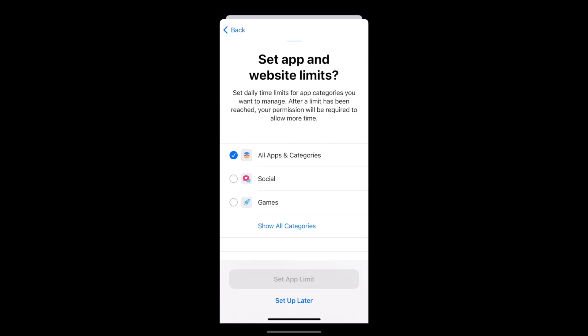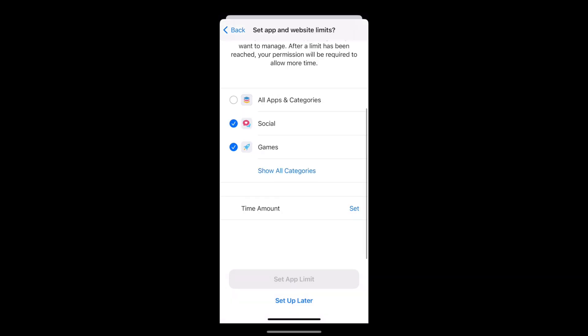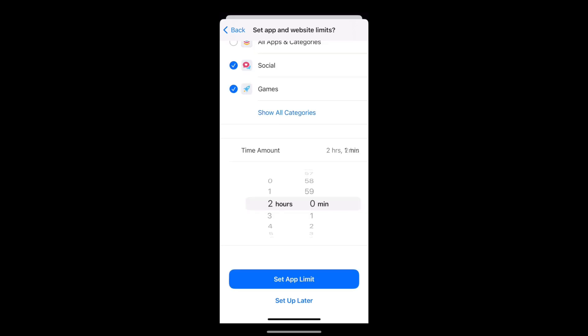Apple then invites you to set daily time limits for apps and websites. When your child reaches a certain length of time on apps, they will be required to get permission from you to continue using them.